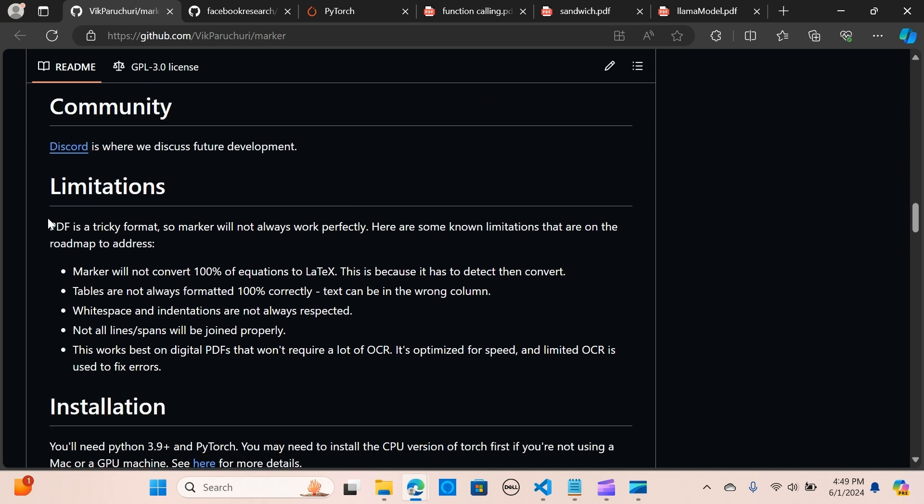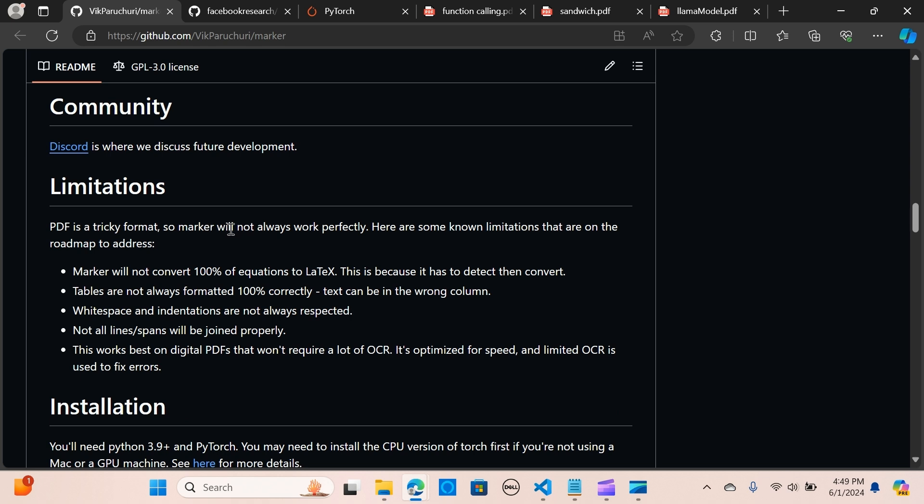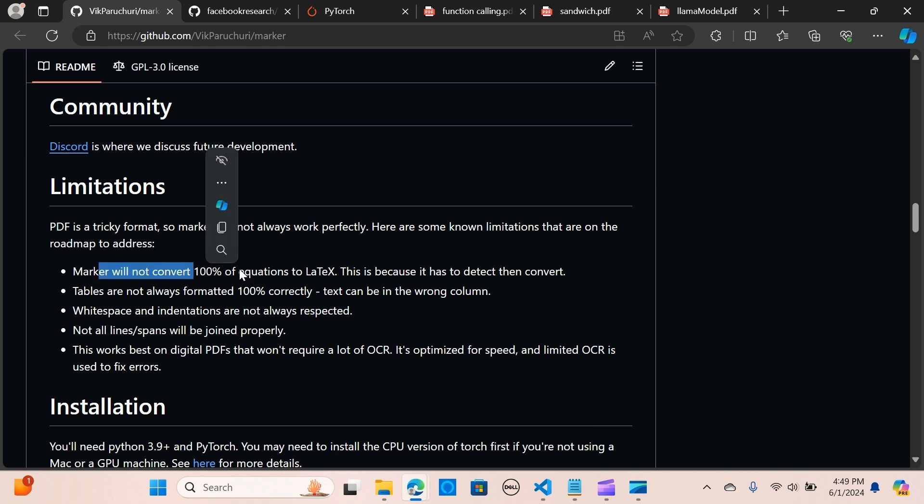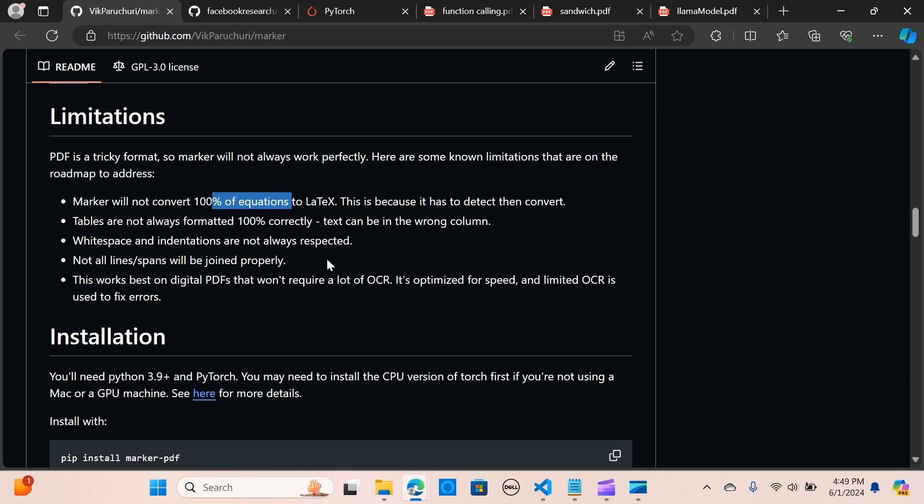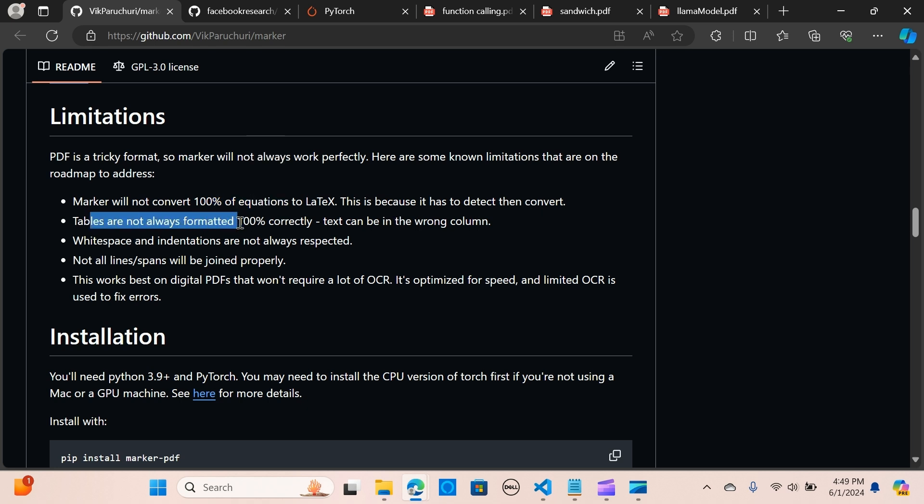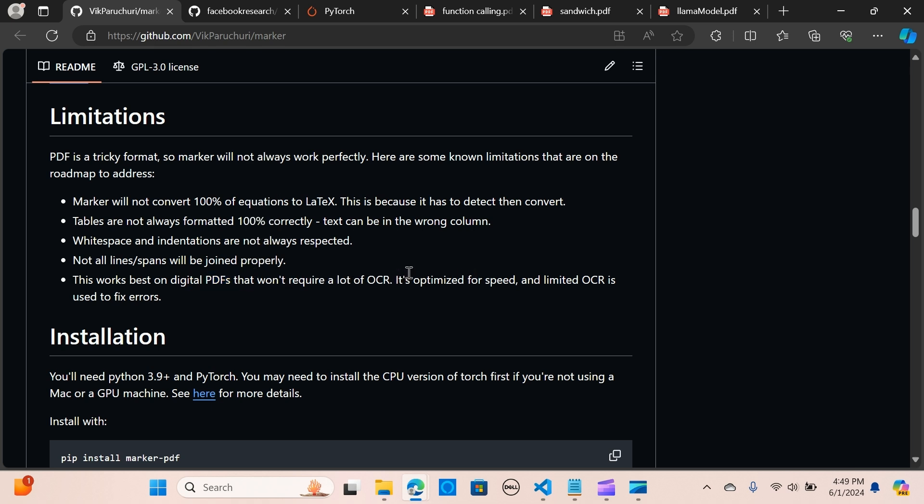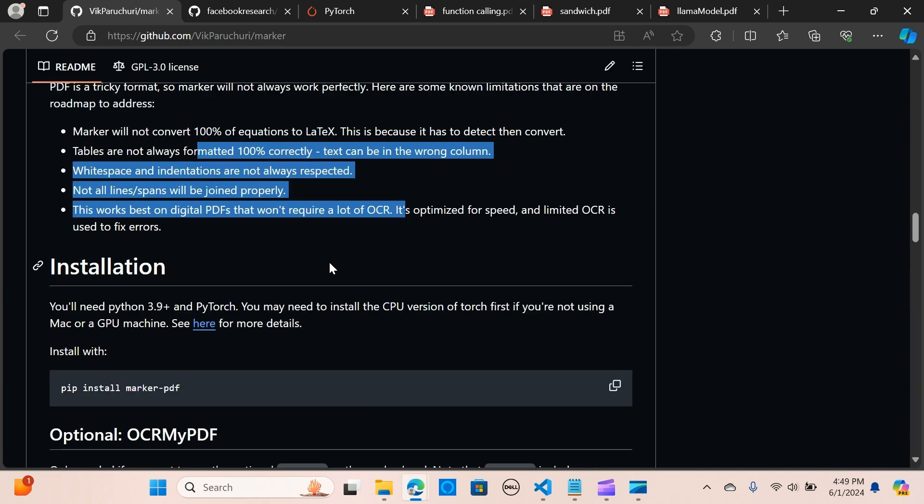Let's look at some details. It has some limitations. PDF is a tricky format, so Marker will not always work perfectly. It will not convert 100% of your equations to latex because it has to detect and convert. Tables are not always formatted 100% correctly. White spaces and notation are not always respected and not all lines will be joined. However, it works best on digital PDFs that don't require a lot of OCR.